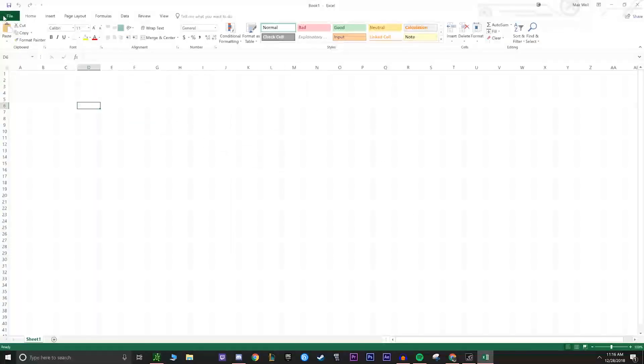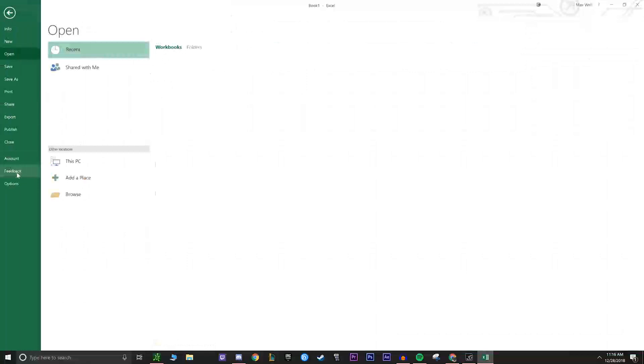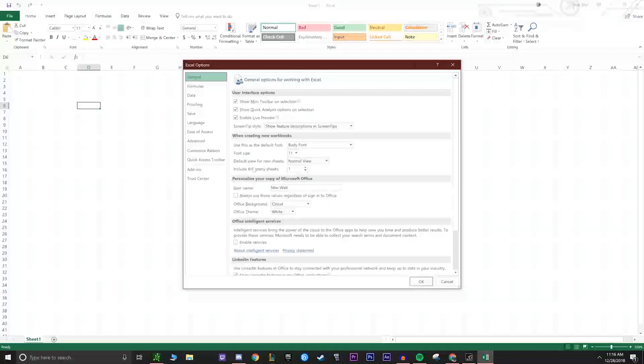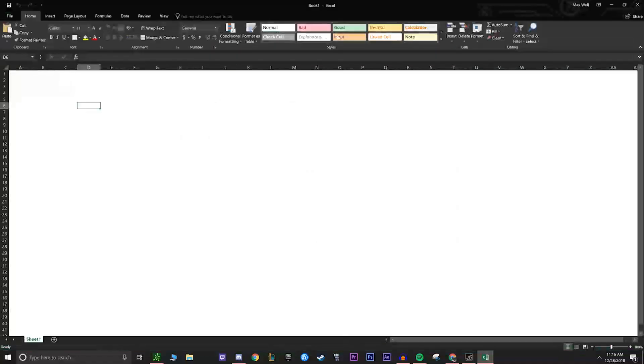For Excel, it's actually the exact same thing. Options, go down to Office Theme and black. Boom.